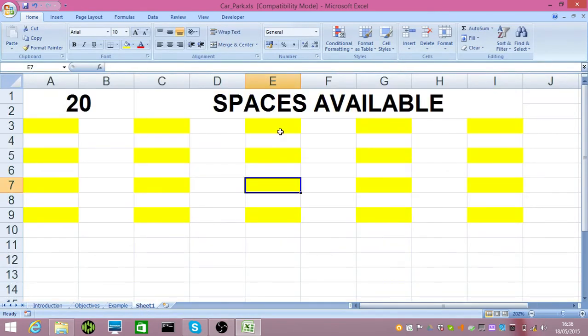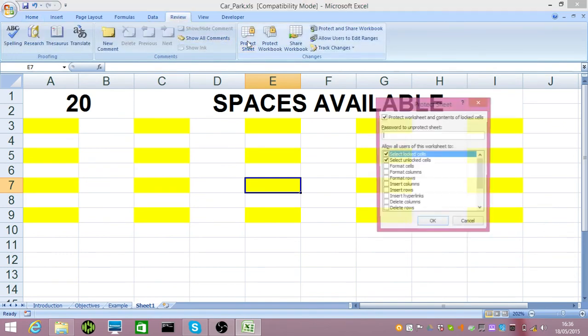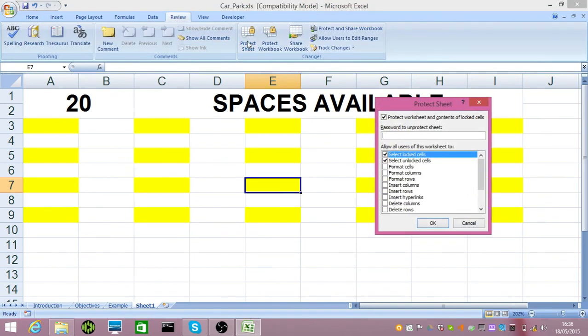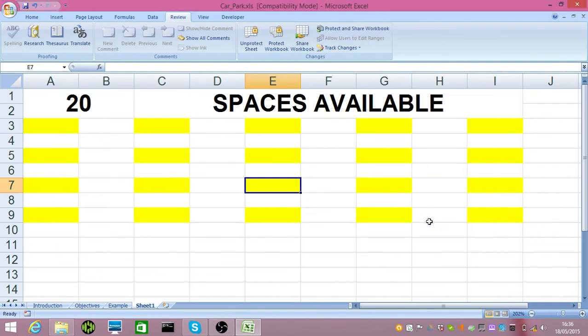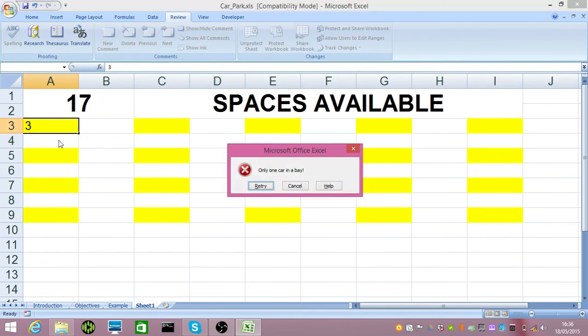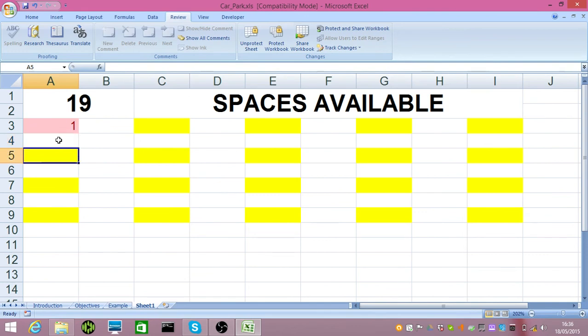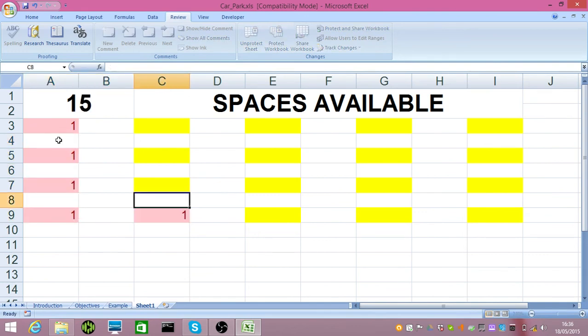The next thing, quite simply, we go to review. We go to protect sheet. At this point, if I click okay, the spreadsheet is finished. I can't park in the road. I cannot park multiple cars. I can only park one car at a time. And, I'll quickly demonstrate the if statement working.